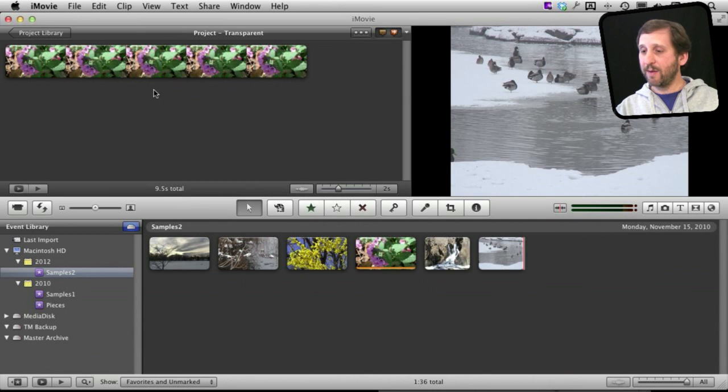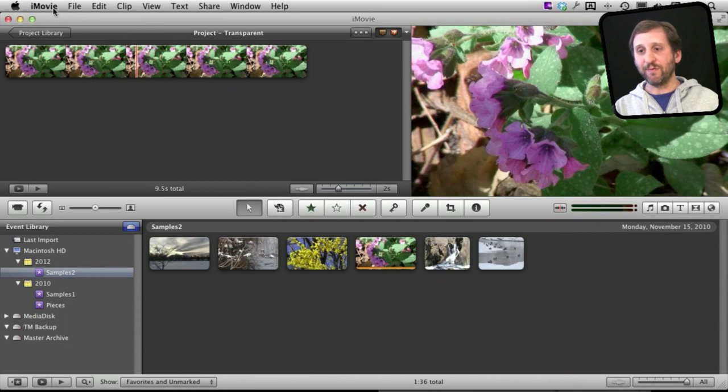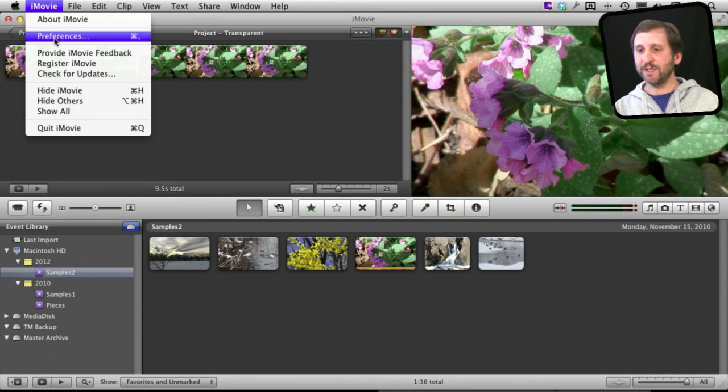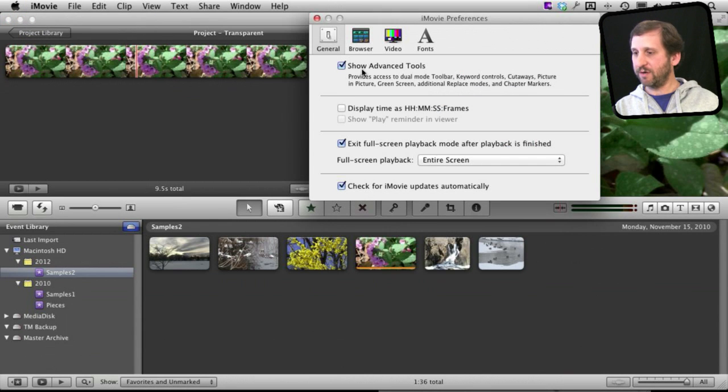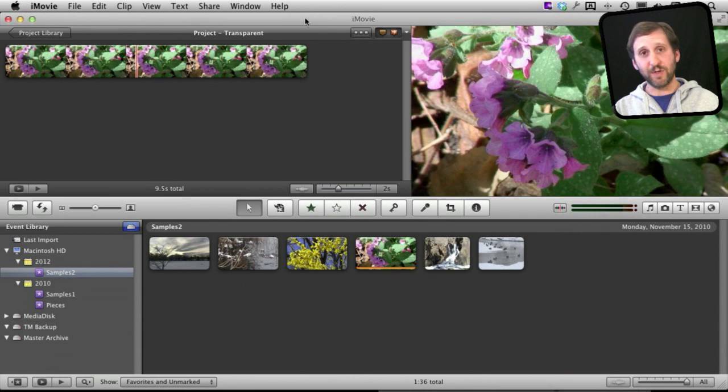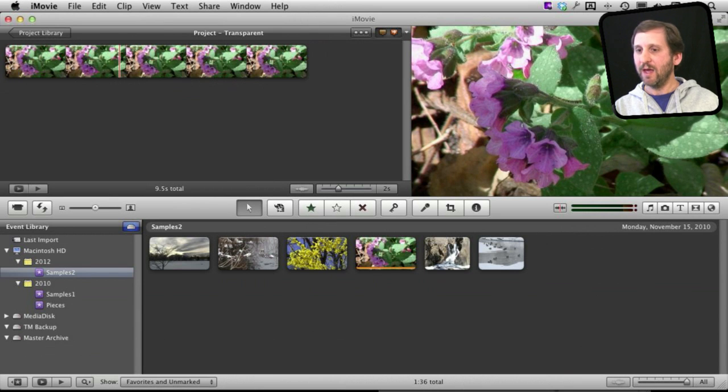So here I am in iMovie. Now the first thing I want to do, of course, is make sure I have turned on Advanced Tools because I'm going to need that to use Picture-in-Picture.